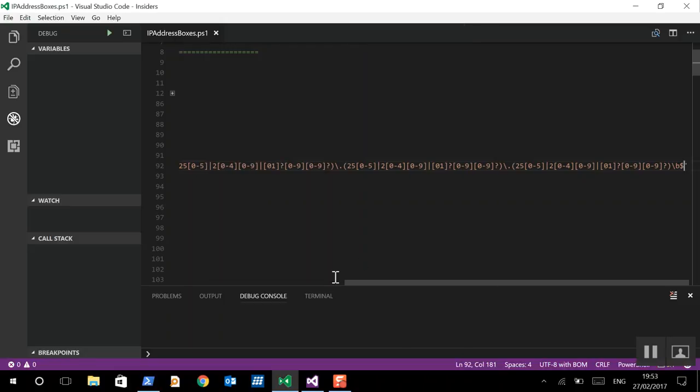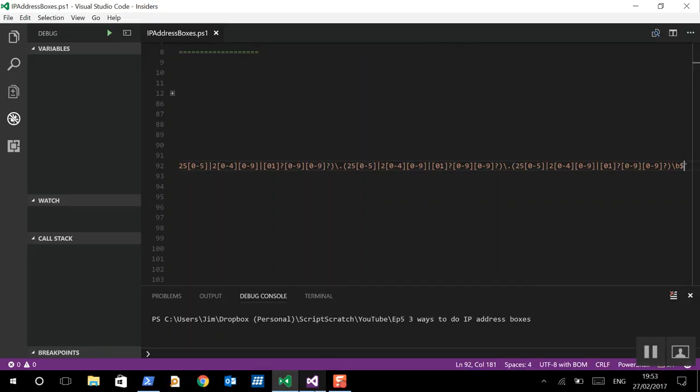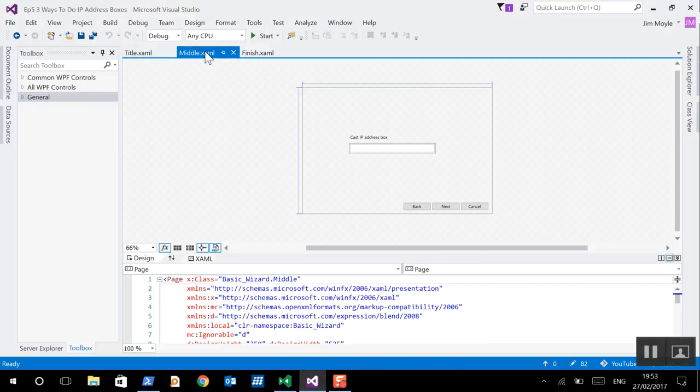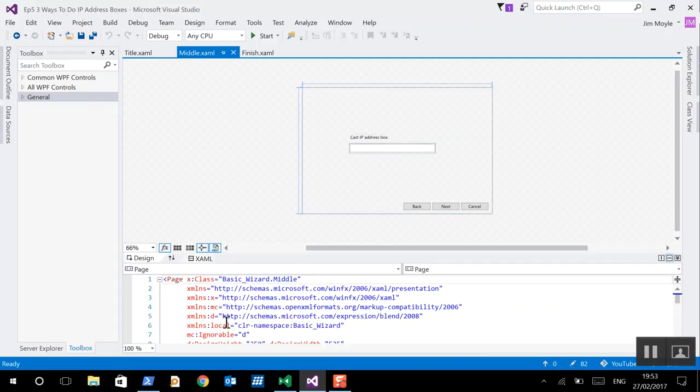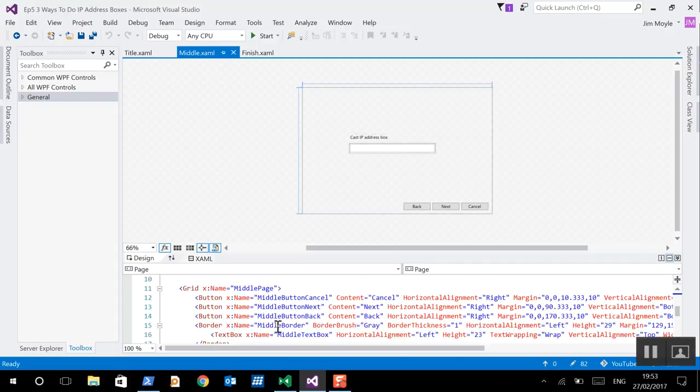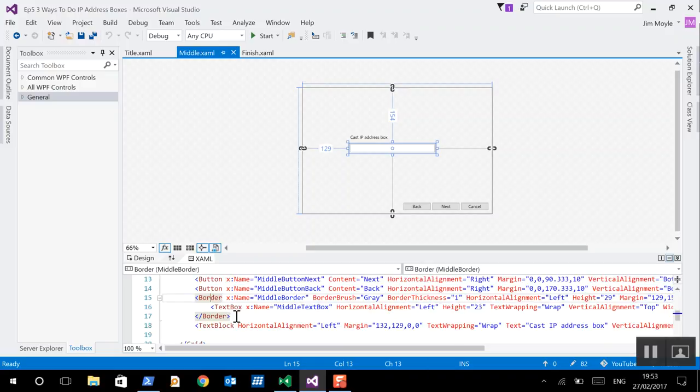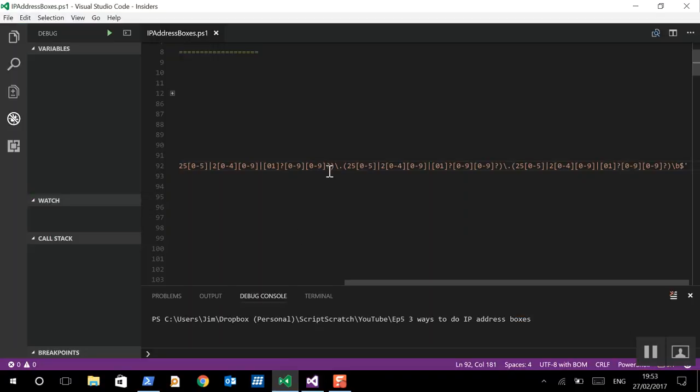Alright, so, let's go for another approach. So, again, we've got a text box within a border. And, there's no change in terms of the XAML from the previous one. What we're doing is we're changing our approach slightly.